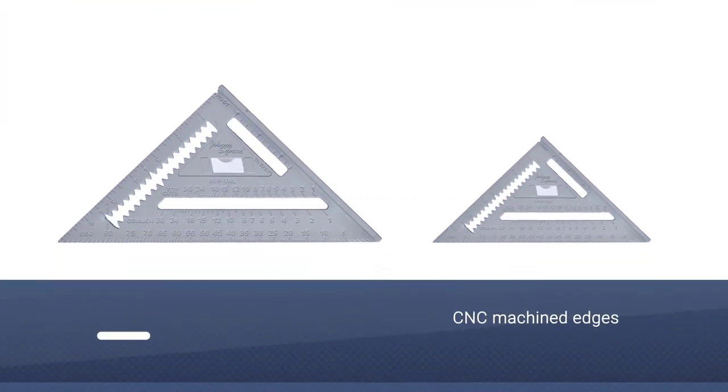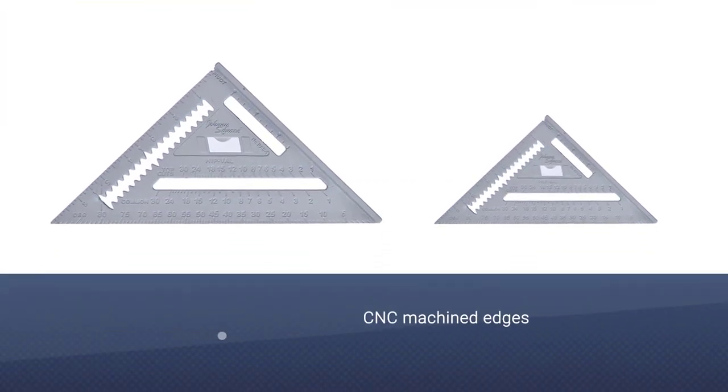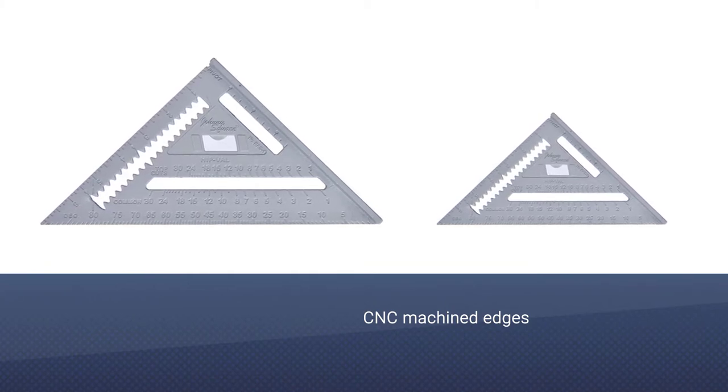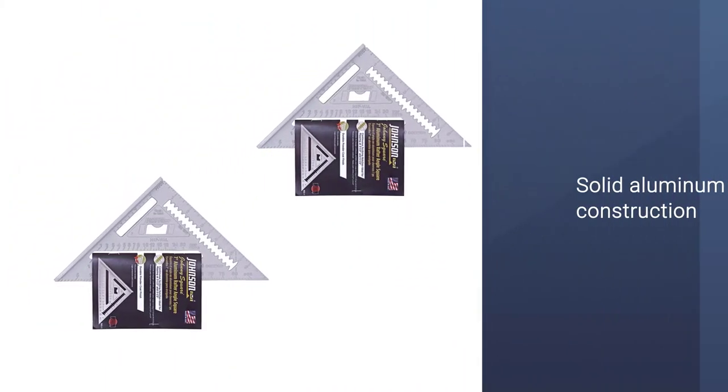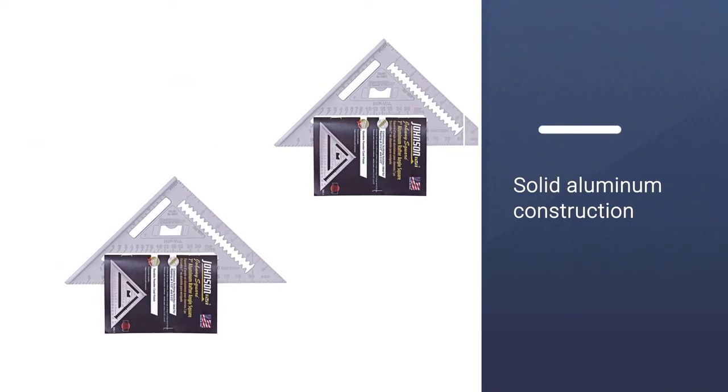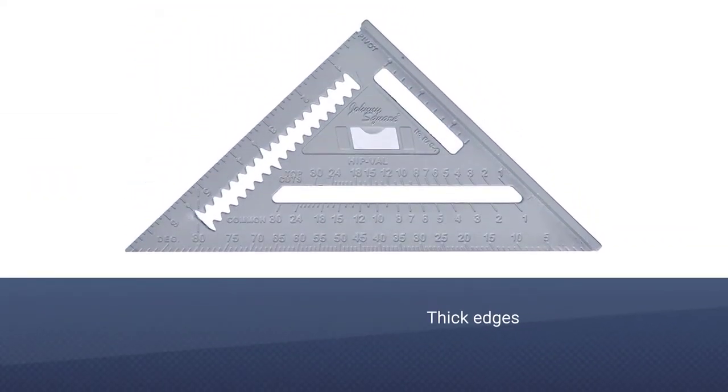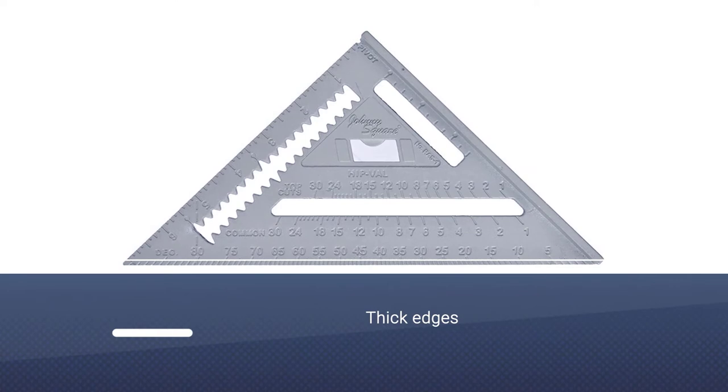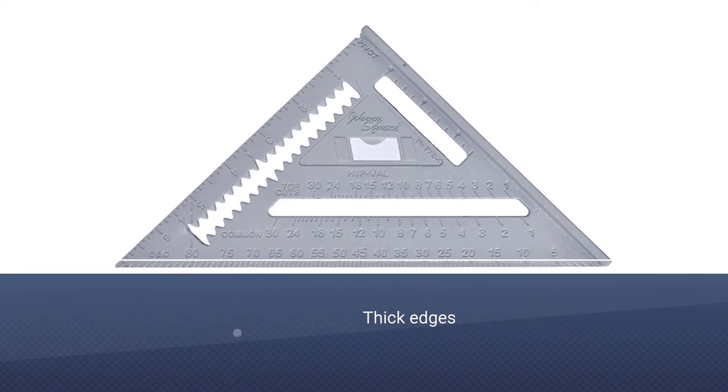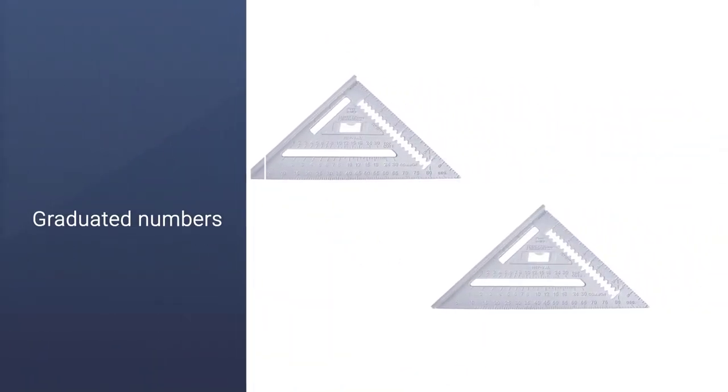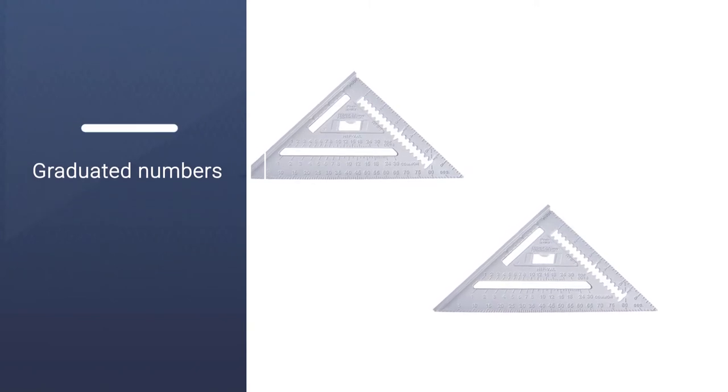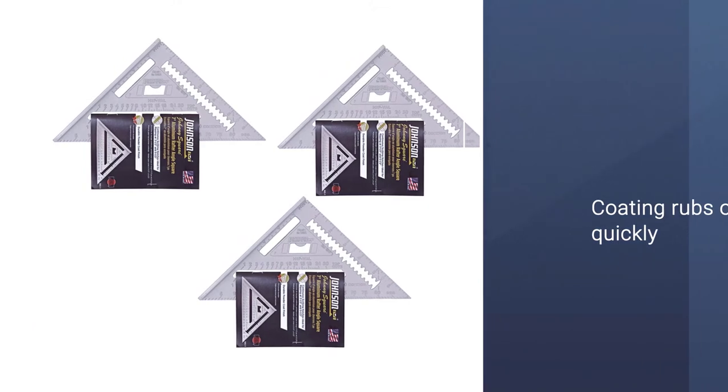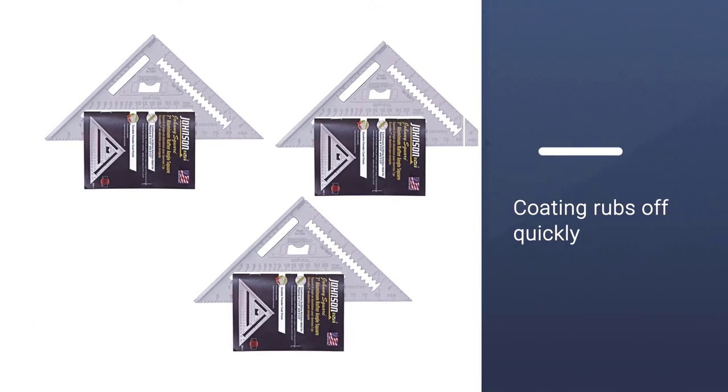The Johnson Level & Tool Ross 1 Rafter Angle Square is inexpensive and straightforward. However, when it comes to tools like these, simple is almost always better. It is accurately made and truly square, so you'll get accurate measurements every time. The solid aluminum body is made with CNC machined edges for exceptional durability and precision. If you need to be correct in all your measurements, this is the speed square to get.